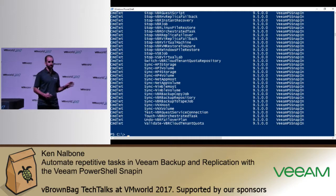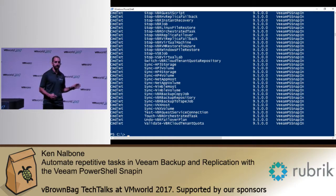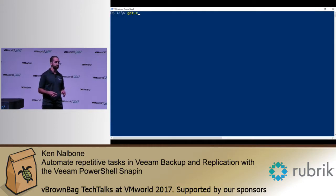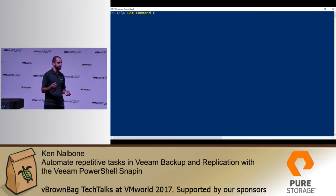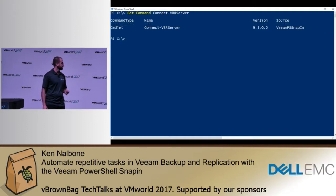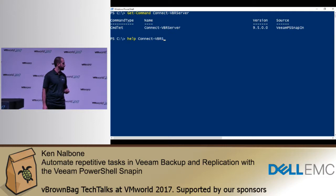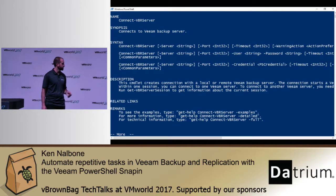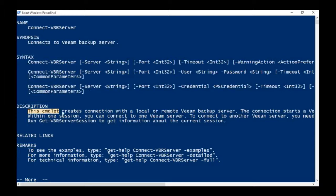These are all documented on helpcenter.veeam.com, by the way — a great place to start to get to know what all these commands do. If you're running this from a remote server, you definitely want to make sure you connect first via the command Connect-VBRServer. If you want to know how to use it, just type Help Connect-VBRServer, which will give you the information you need in terms of passing credentials. It creates a connection with a local or remote Veeam backup server.